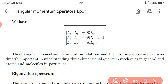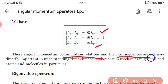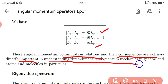The commutator of Lx and Ly is equal to iℏLz. Similarly, the commutator of Ly and Lz is equal to iℏLx, and Lz and Lx equals iℏLy. These angular momentum commutation relations and their consequences are extraordinarily important in understanding three-dimensional quantum mechanics in general, and atoms and molecules in particular.